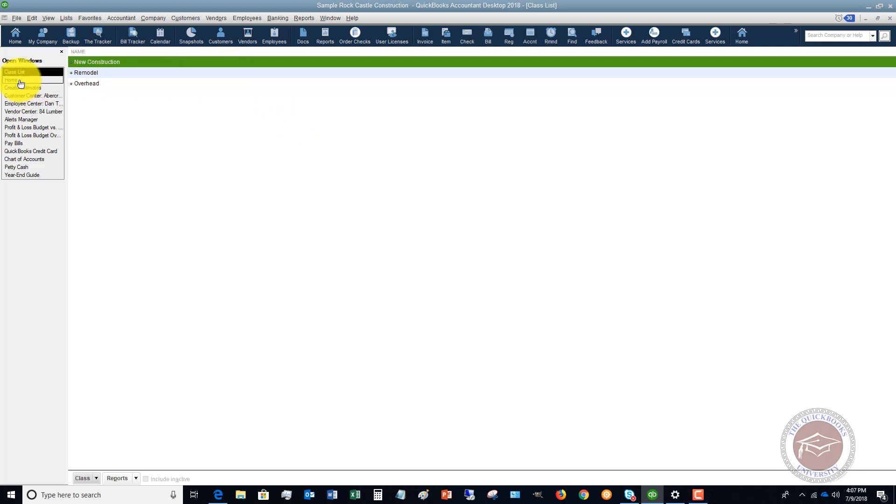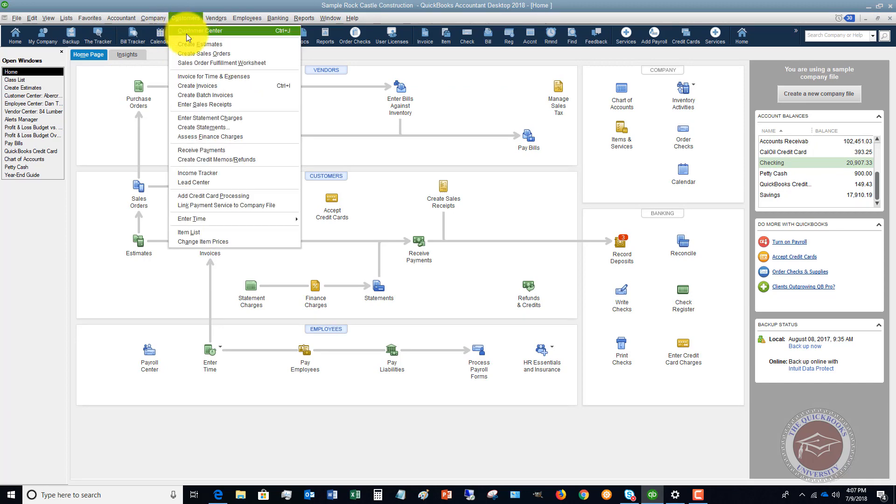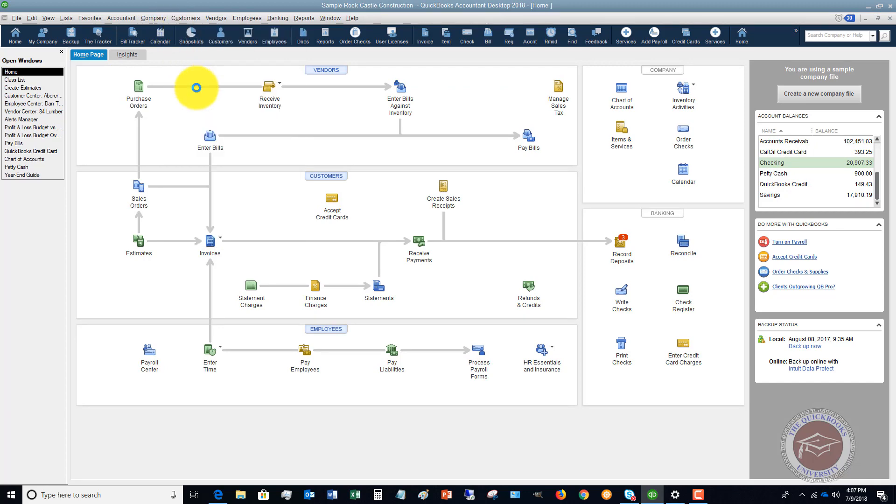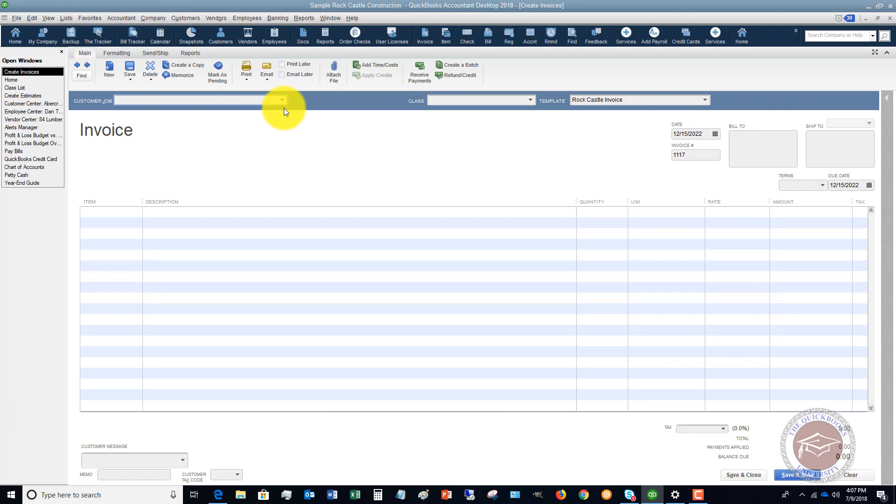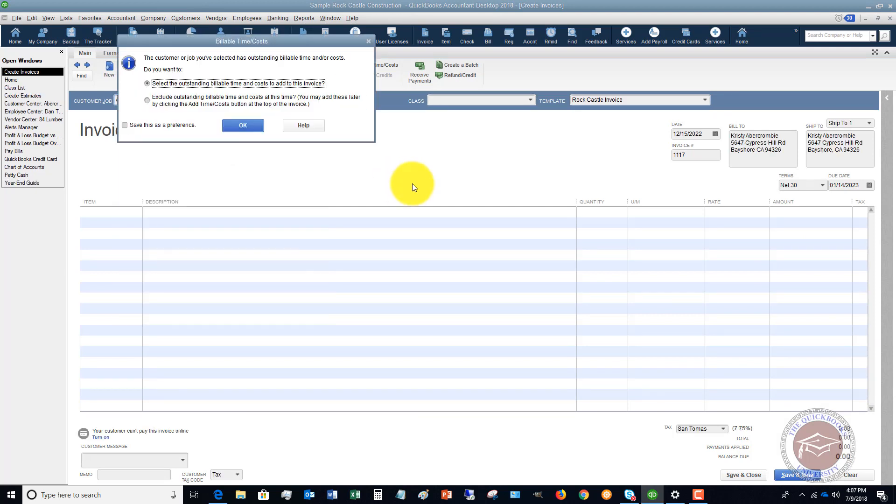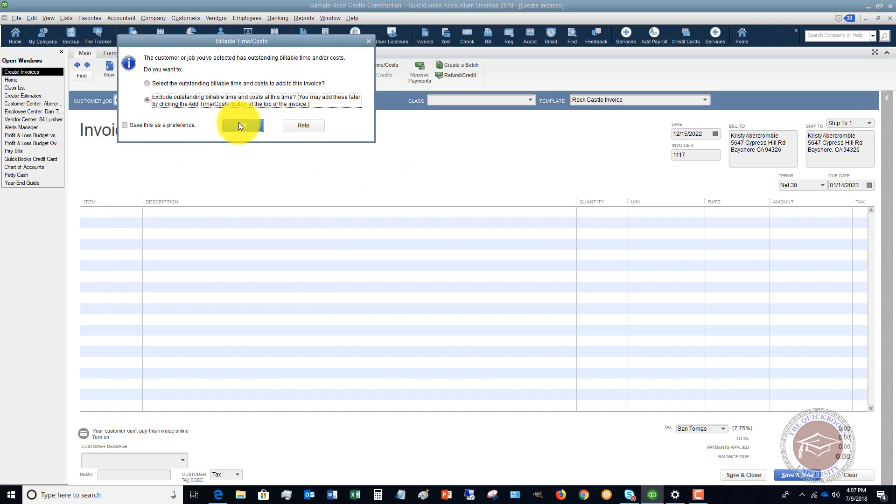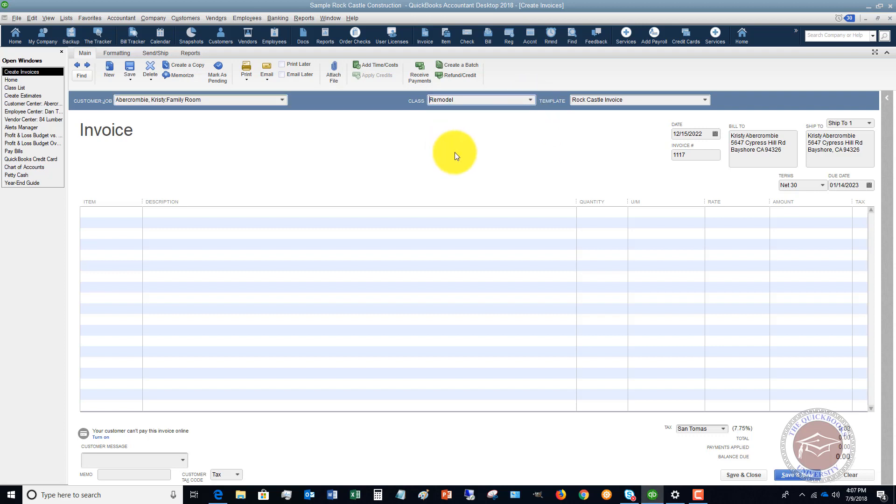All right, so once you set up your classes, any time that you go in, let's say that we want to create an invoice. So we're going to create an invoice for Christy Abercrombie's family room. We're going to exclude outstanding billable time. Right here you're going to see a class. Let's say that this is remodel.